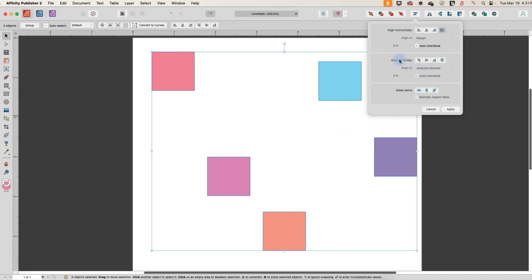So let's just confirm that they are evenly spaced by going to align vertically and aligning them along a middle line. And so it's going to align to the selection bounds.